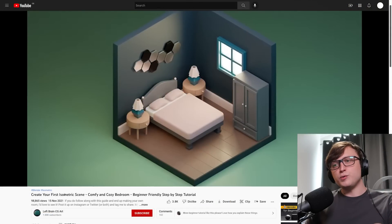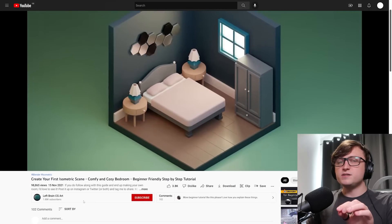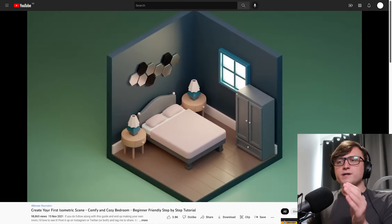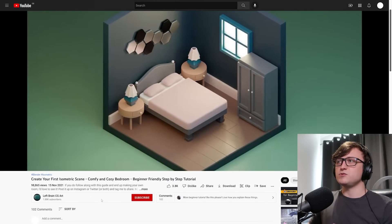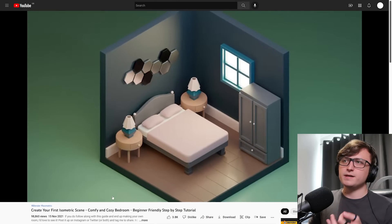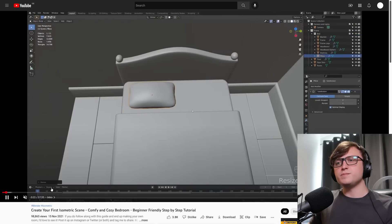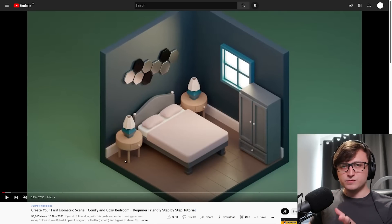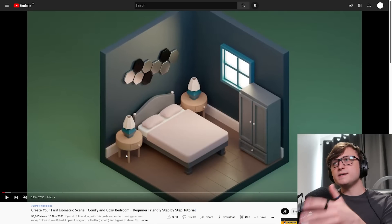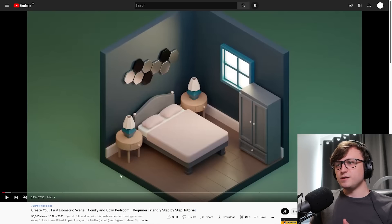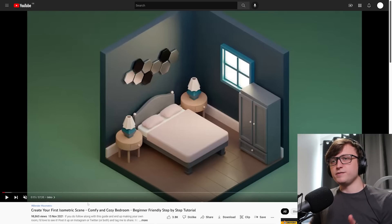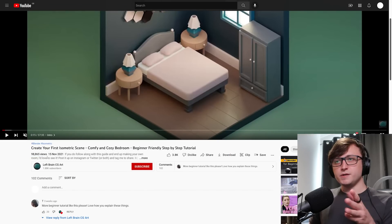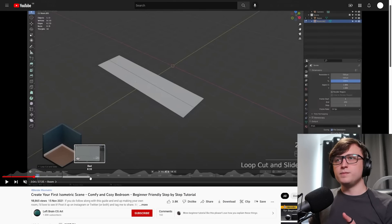The last video I want to recommend comes from Left Brain CG Art, a fairly small channel. Let's see if we can help them get a bit more attention. It's create your first isometric scene, comfy and cozy bedroom, beginner-friendly step-by-step tutorial. What I like about this one is that even though it's very beginner-friendly, there's still a lot that I think intermediate to advanced users can learn from this. Even though it's simplistic, it's beautiful. I think there's a lot people could learn about balance and how less can definitely be more in a lot of cases for making visually pleasing artworks. It's over half an hour long, and I think it's a fantastic video. It's actually done quite well. It's definitely going to pass over 100,000 views sometime soon.